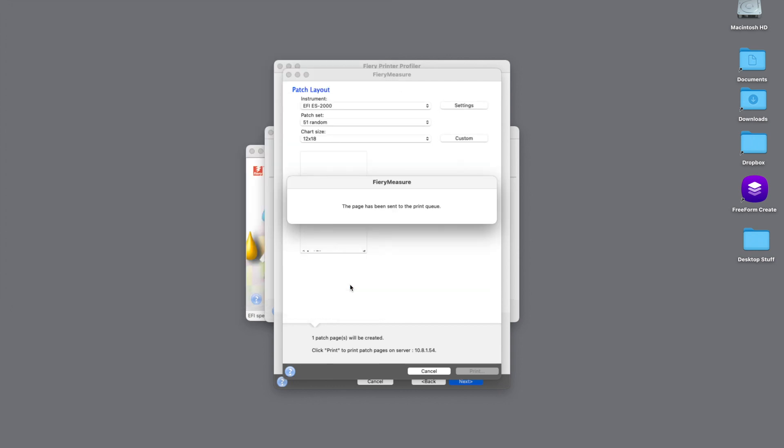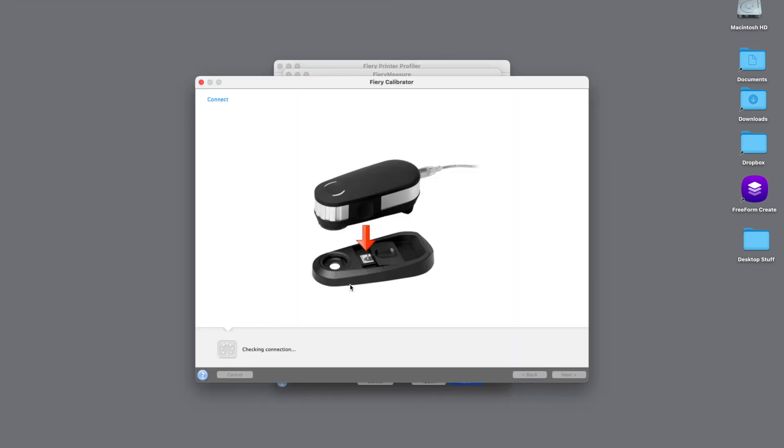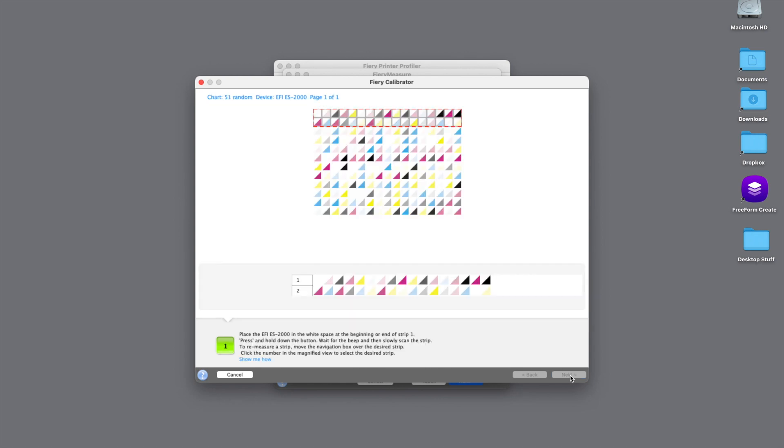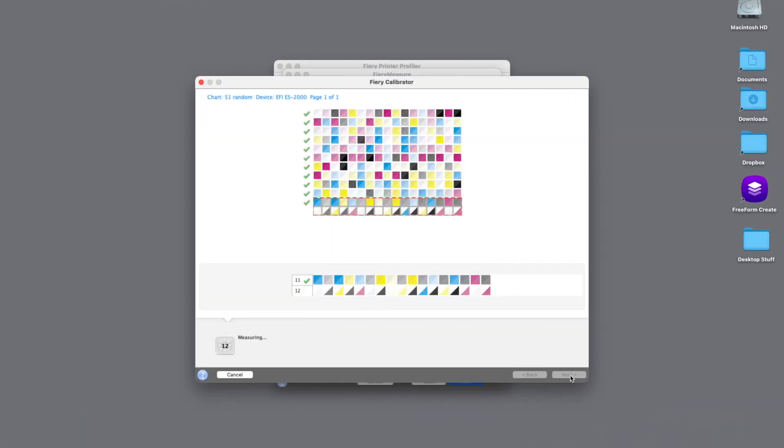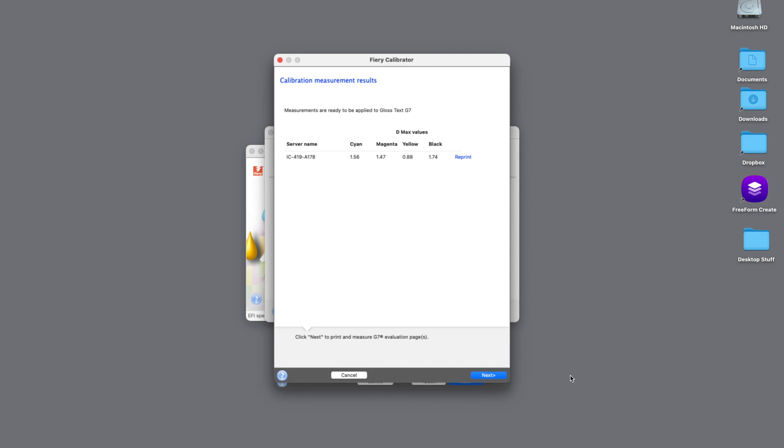And then in the meantime, I'm going to calibrate my ES2000 to read those patches. So now we'll hit the Next button and we'll start reading the patches. And then when we're completed reading the patches, you will see the next option is to review our D max values from the engine. If they look good, we can then hit the Next button.